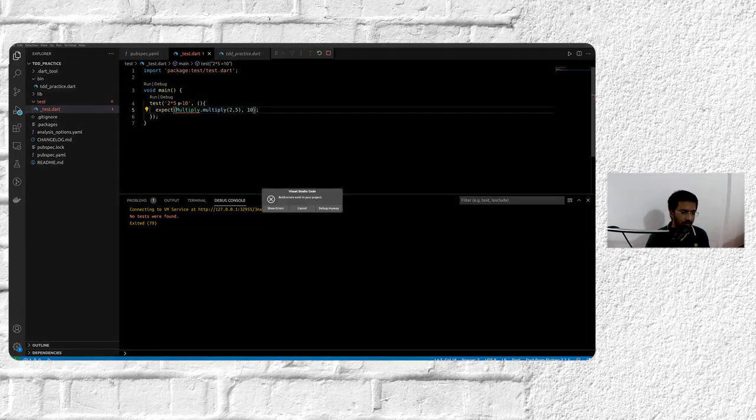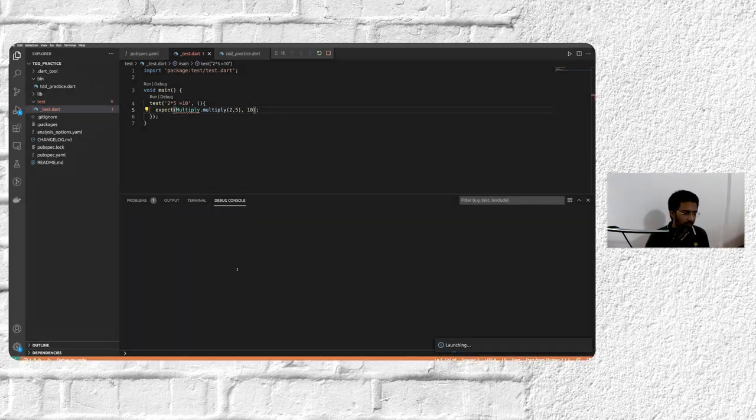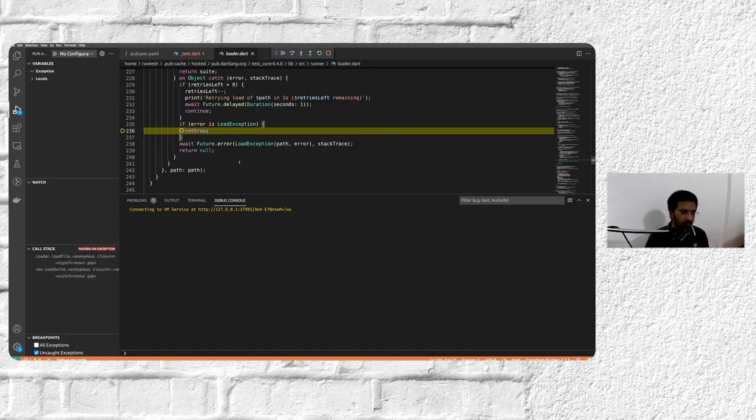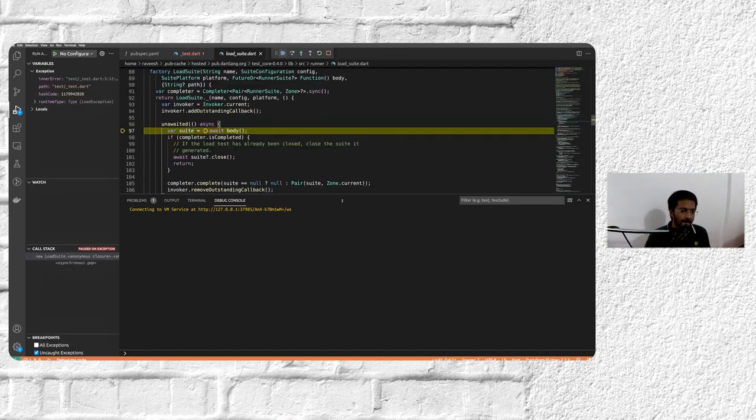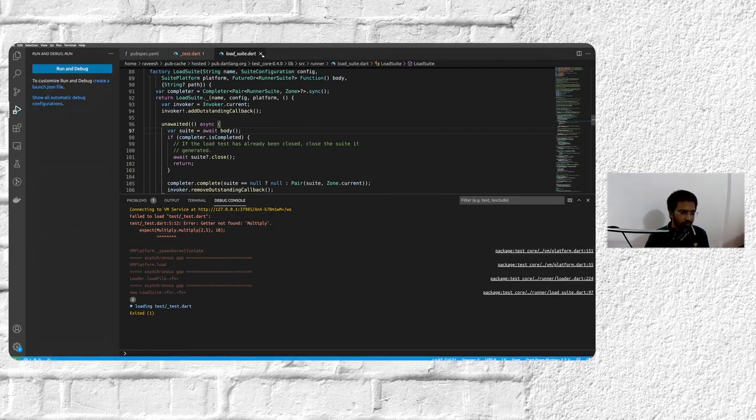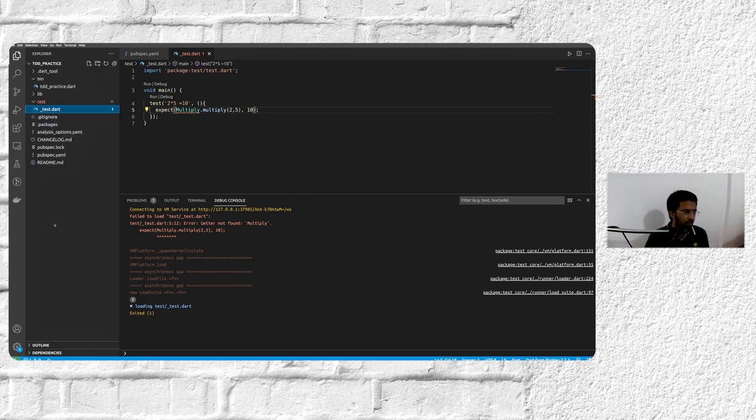Obviously, if we do F5, first of all, we're warned about the build errors. But even if we debug anyway, we're going to get compilation errors, which is also a form of error. And that's what happens when you run a test without having any implementation attached.